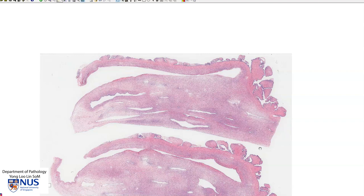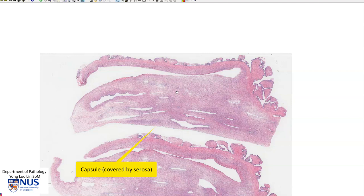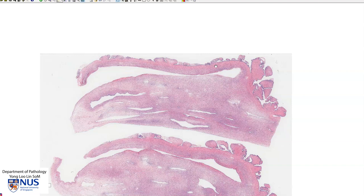To orientate ourselves, this is the capsule of the ovary or the serosal surface. This is part of the cyst wall and this is one of the septa within the cyst. The cyst has several locules, which are the rounded spaces within a cyst, and these locules are separated from each other by septa.